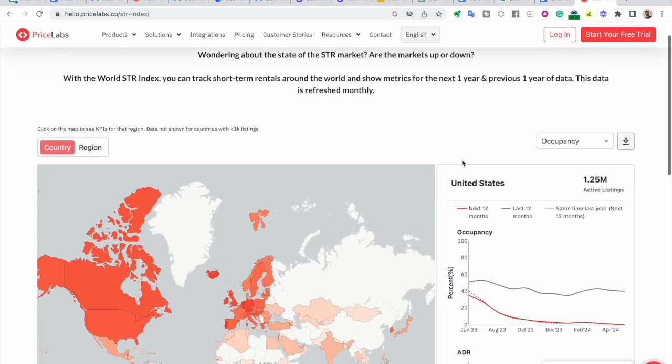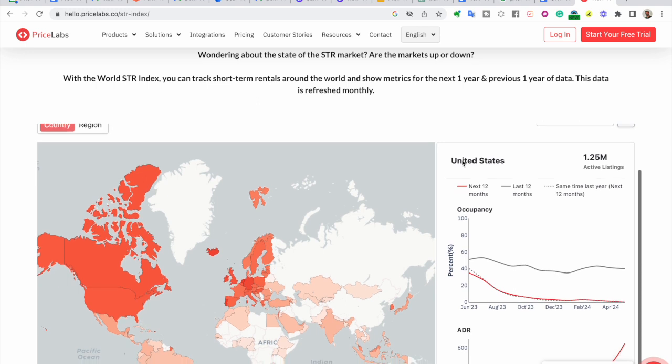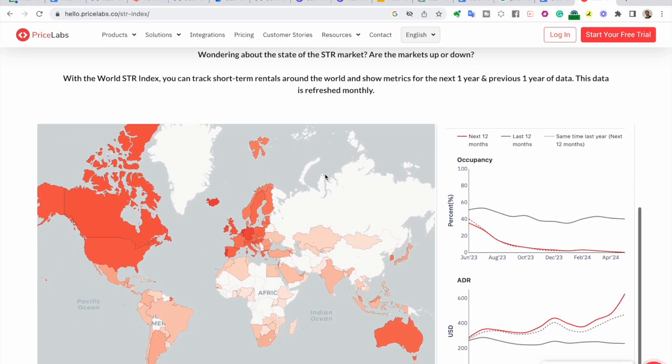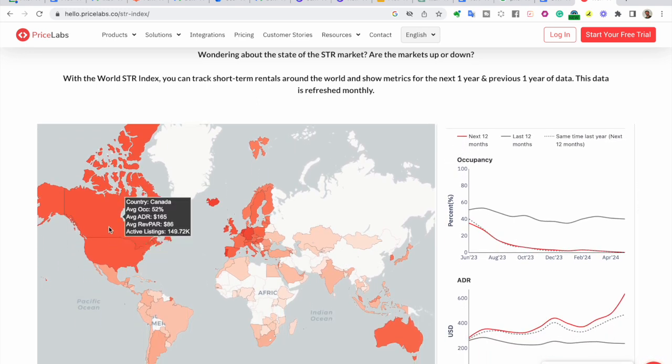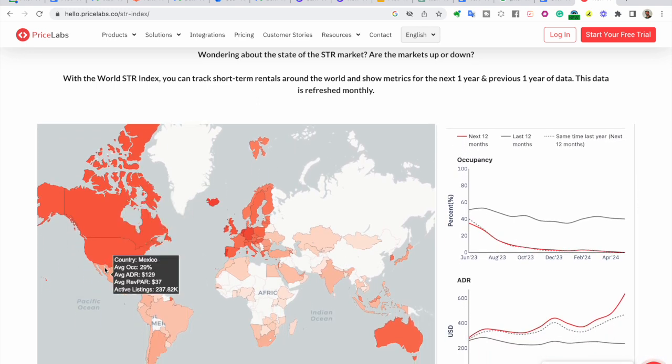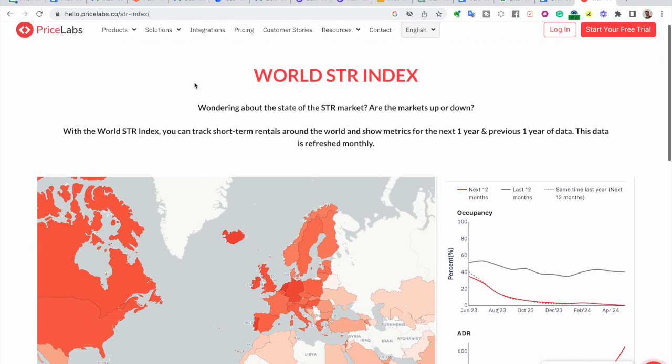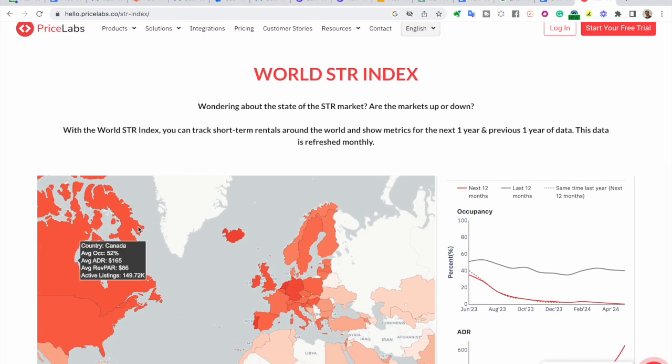The STR Index greets you with an eye-catching world map, offering exclusive data that is only available through Pricelabs. To access specific data for a country, simply click on it.